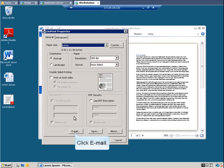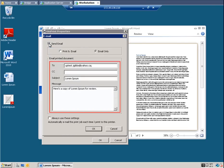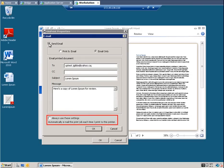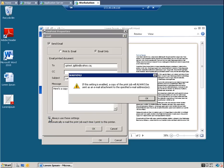Click Email. Select Send Email. Enter the recipient's address, the subject, and a message. There's another setting below, Always use these settings. I don't recommend using this, since each time you print, you'll be sending an email to the address above. The best practice would be to email your print jobs on a job-by-job basis.